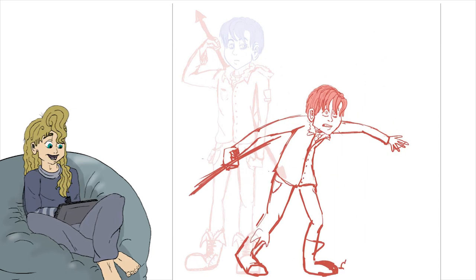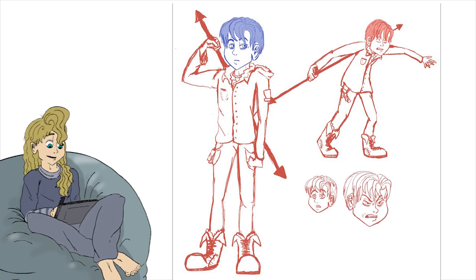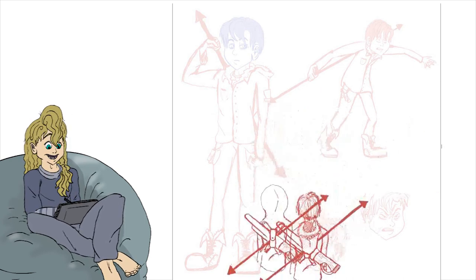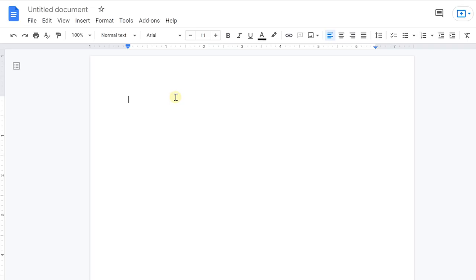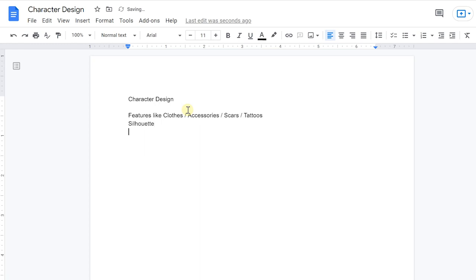I do have a method that might save you some time, and it works for nearly anything creative — writing stories, animating scenes, creating backgrounds, and designing characters too. Grab a sheet of paper and list out the design traits we've talked about so far: number one, features like clothes, accessories, scars, tattoos; number two, silhouette; number three, shape; number four, color; and add one more — number five, line value, which is a fancy way of saying how thick the character's line art is. It makes a difference in your design.